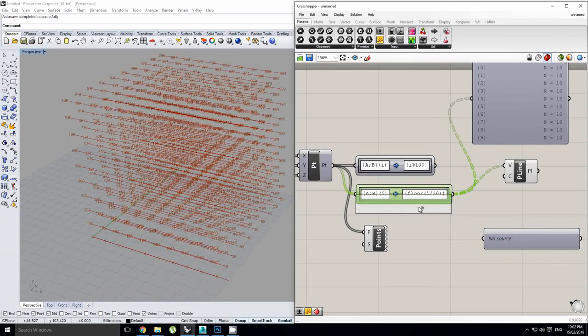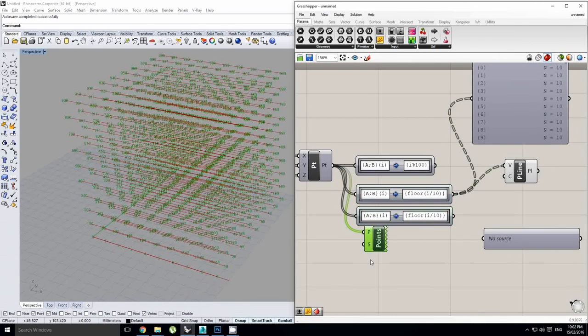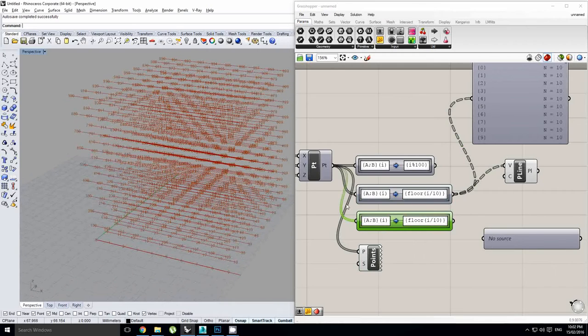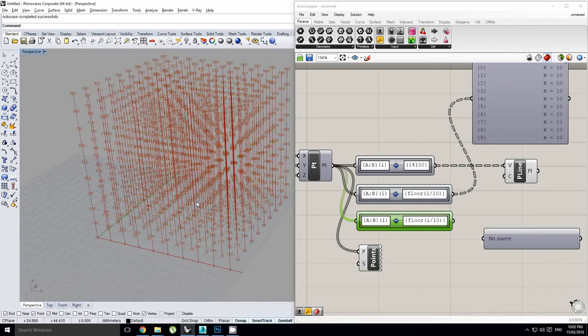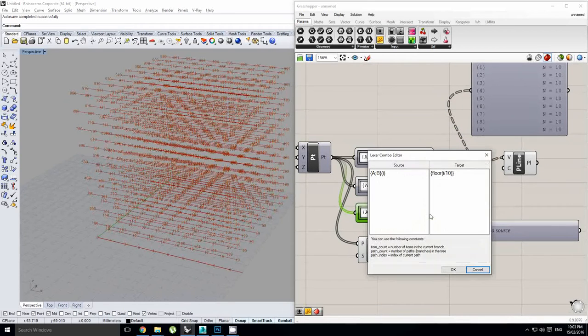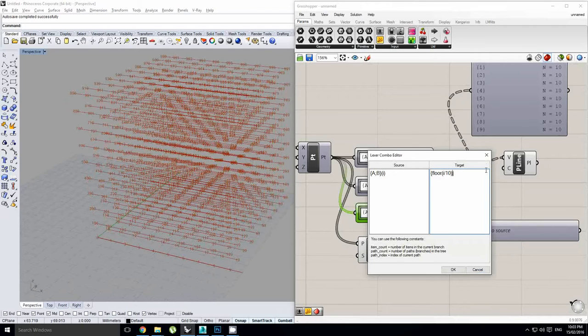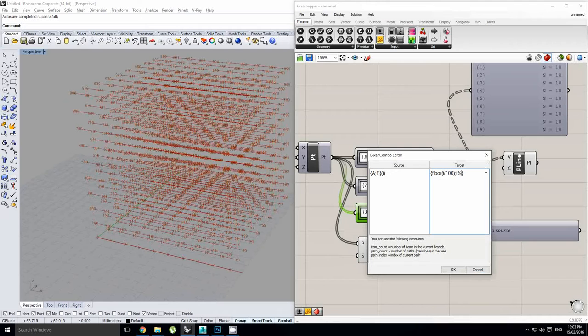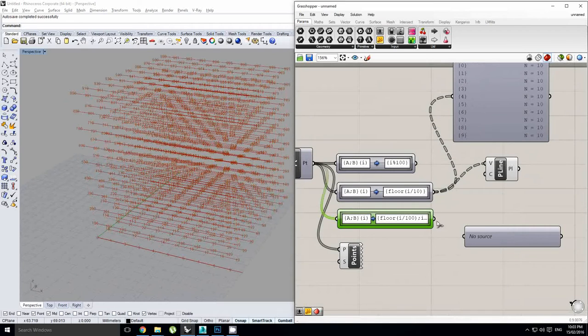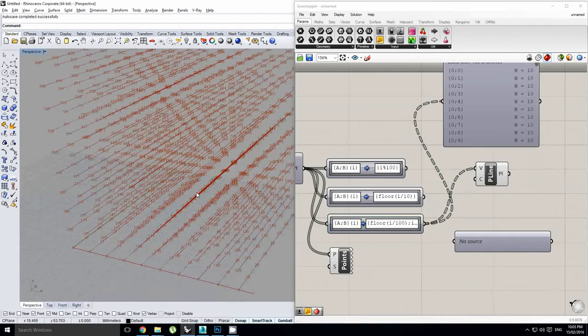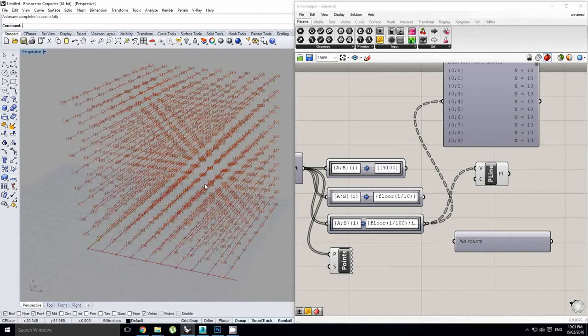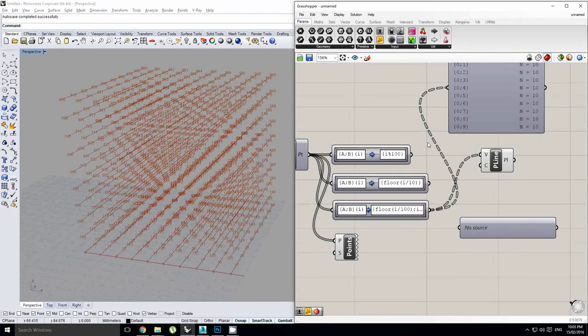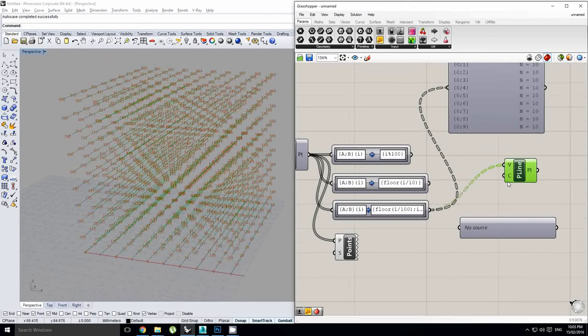We could also, if we wanted to create polylines, so we have polylines going in the vertical direction or in the z, we have polylines going in the x, what if we want polylines going in the y? What we need to do is floor of i over 10, or is it, I think it'll be i over 100, semicolon i modulo 10. Let's see. Looks to be working so far. And there we go. There are our y-direction polylines.